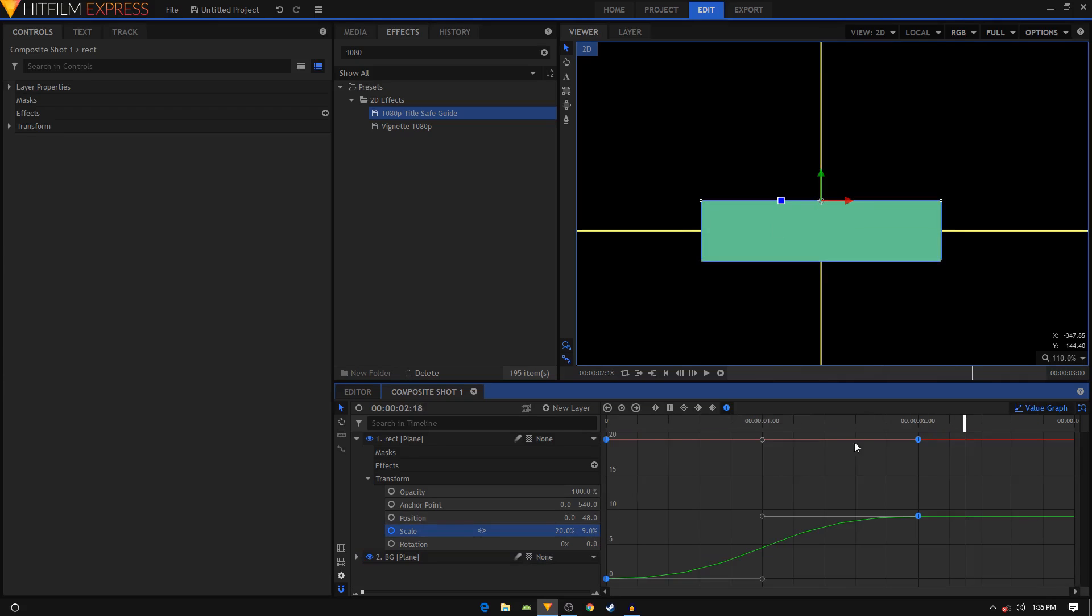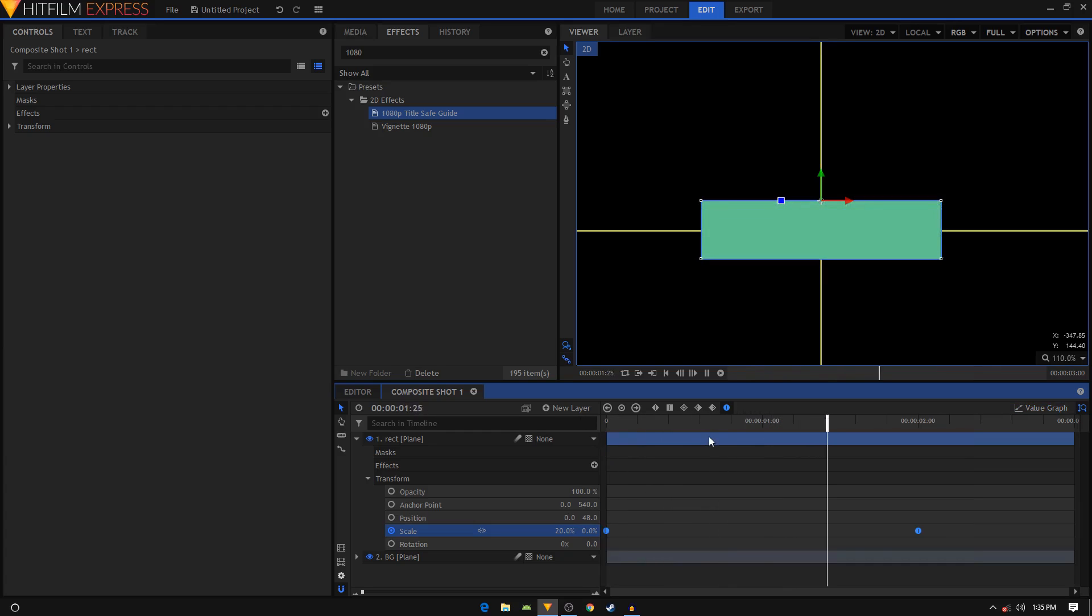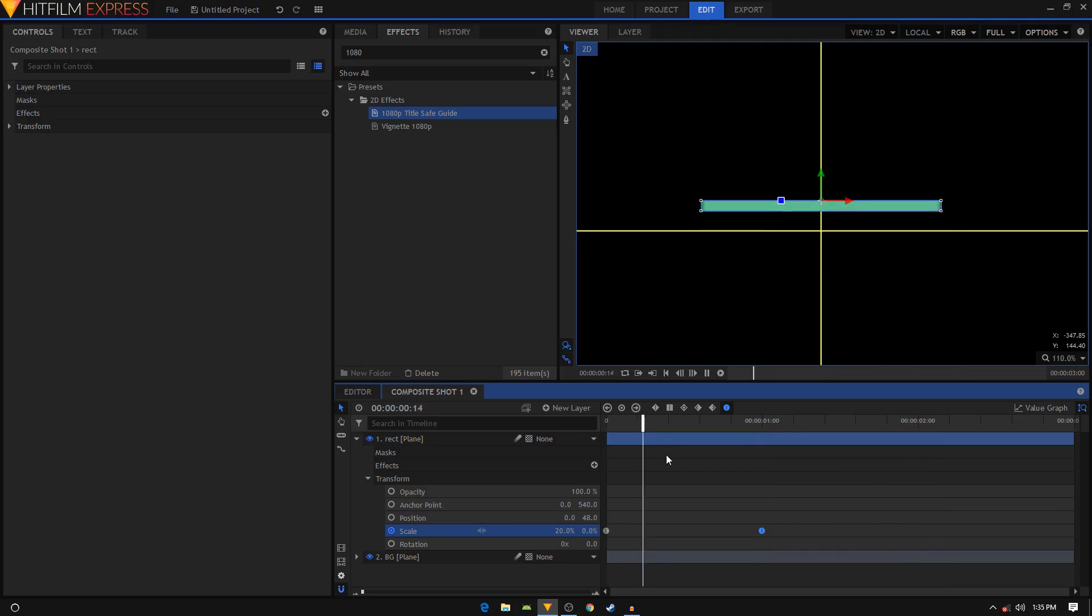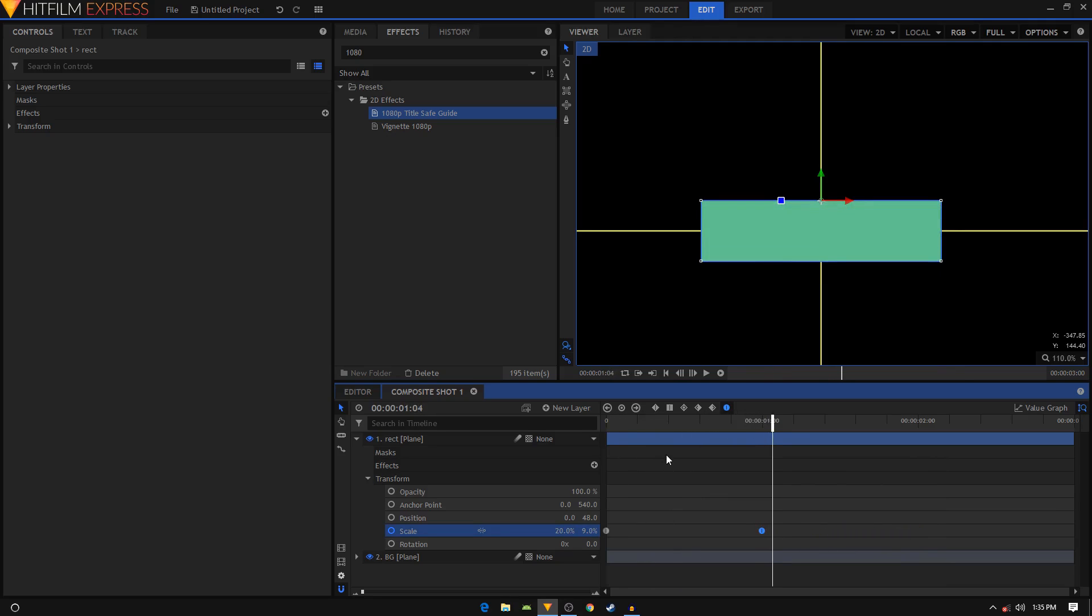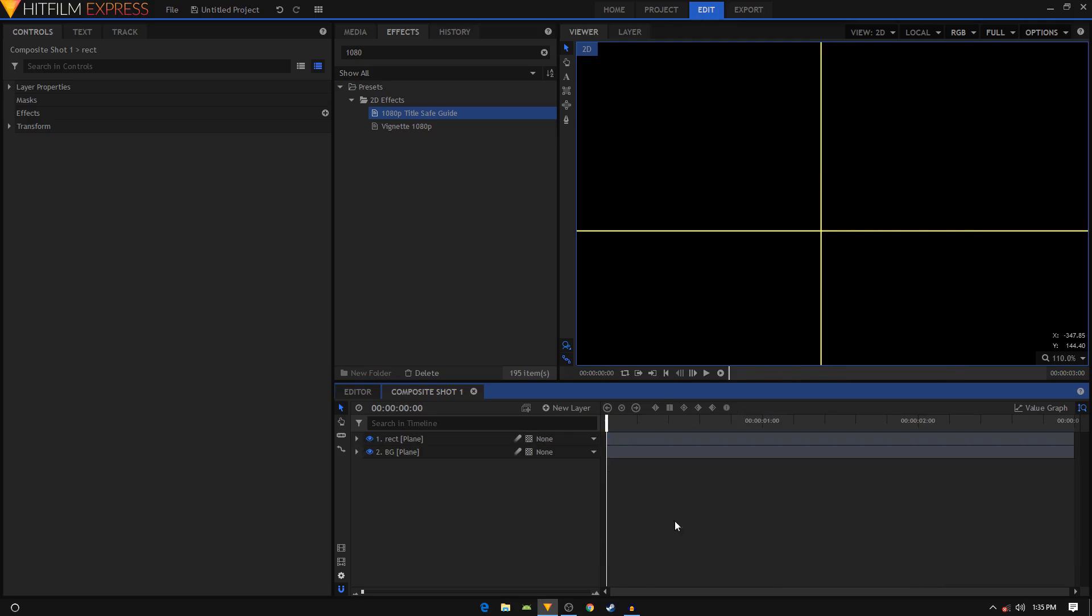Select these two keyframes, convert it to manual bezier, go to Value Graph, select this handle and drag it to the left like so, and you'll have this nice animation going on. If you're not satisfied with the speed, if you want it to be a bit faster, you can always select your second keyframe and drag it in. I'm just going to keep it at two second duration.